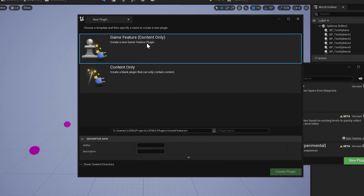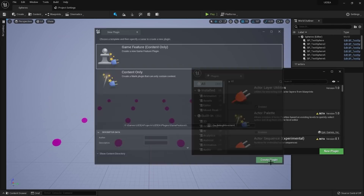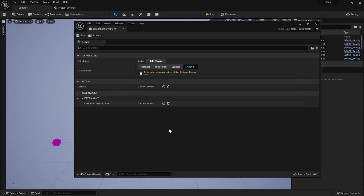The next step is to create a new plugin. Once we've enabled the game features plugin we can now see a game feature as one of the templates. It's content only, but it can contain code as well — you just have to add your modules manually. You can see the game feature template already forces us to use the correct path under the plugins directory. The game feature data asset named after the plugin should pop up, located under your plugin's root directory. This asset defines your feature's behavior and is where you can add actions or define primary asset types for the asset manager.